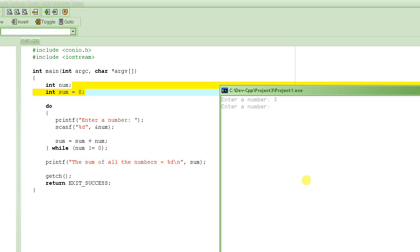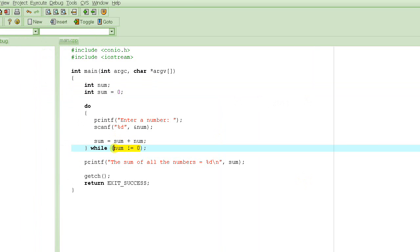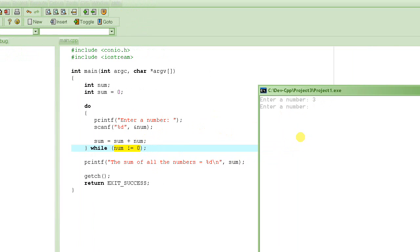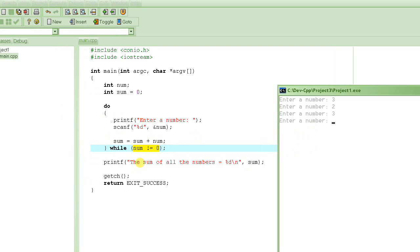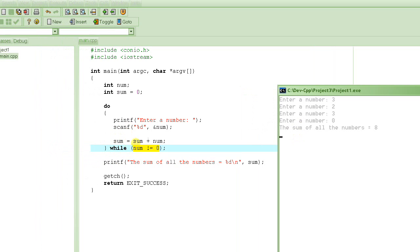It executes the body again and asks for another number. Enter 2 — still not 0, so it asks for another number. Enter 3. It keeps asking for new numbers as long as we don't enter 0, and it keeps adding them into sum. We are not printing sum here because we print the value of sum outside the loop when the loop exits. The loop exits when we enter 0. So let's enter 0.